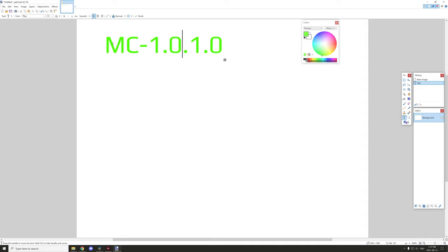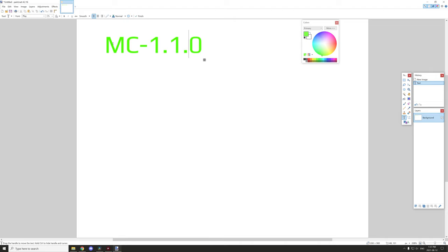If you were to increase the API, then this would basically increase by one. Any patches and other versions below that would be set to zero, and then you would set that to one.